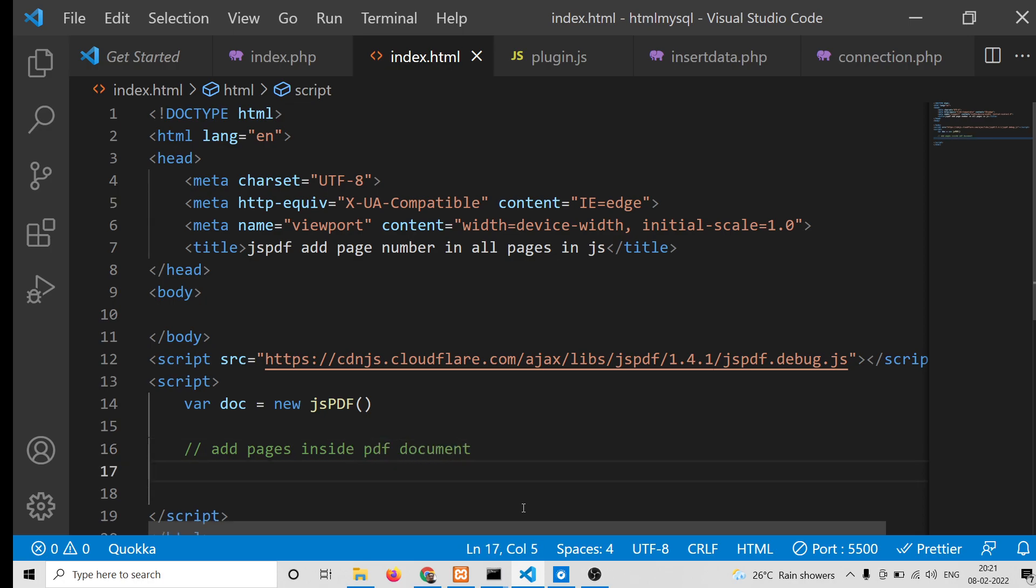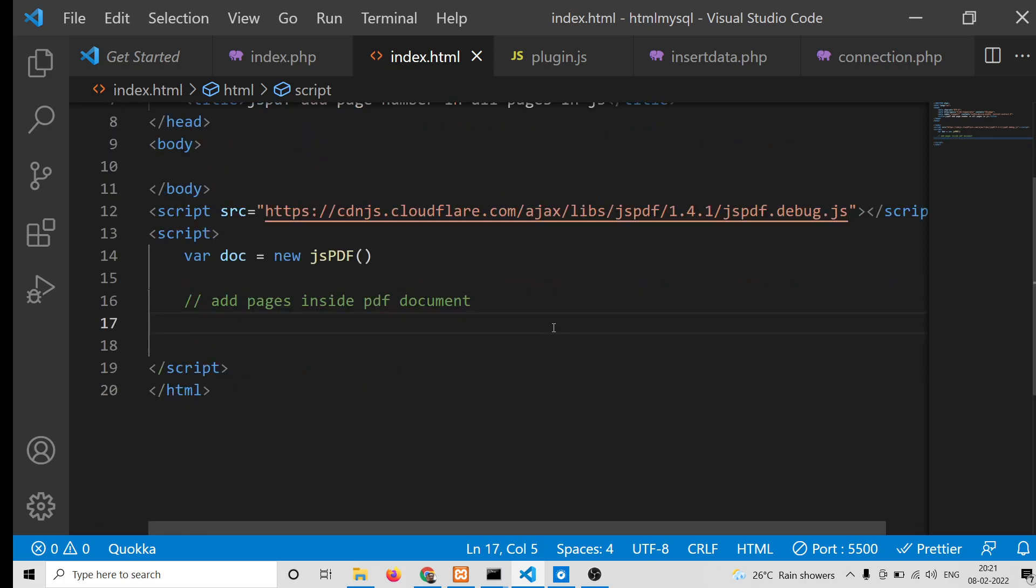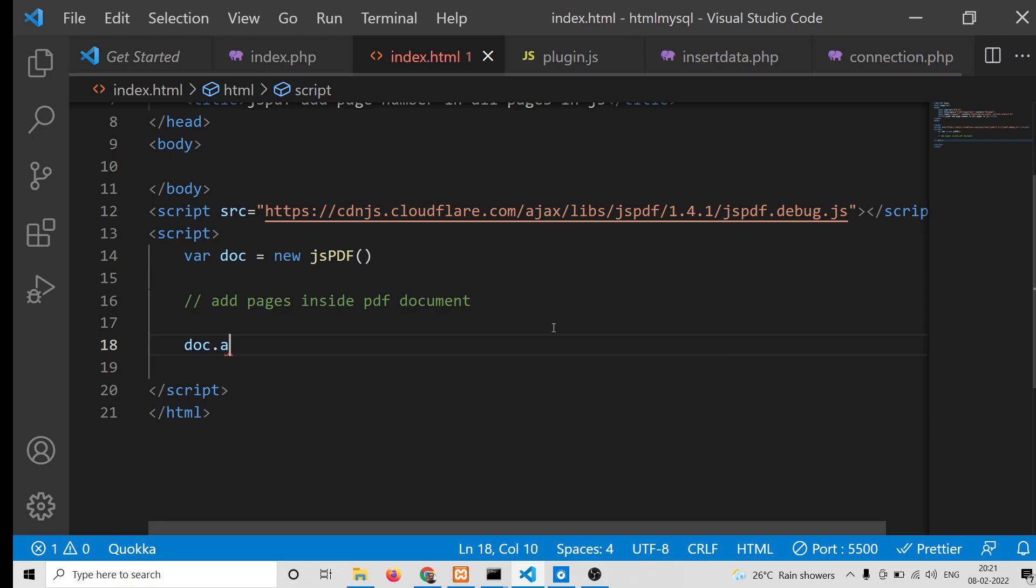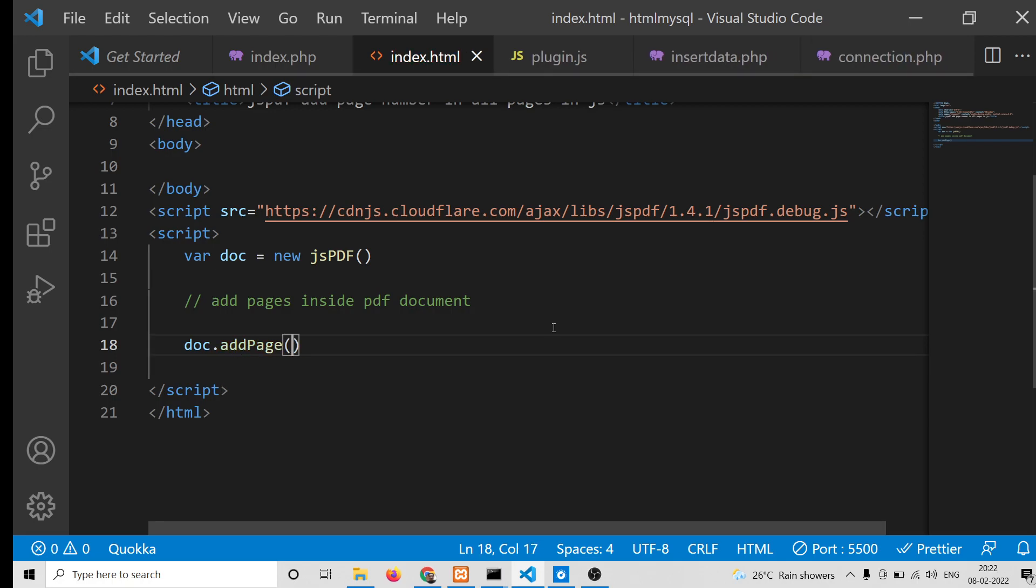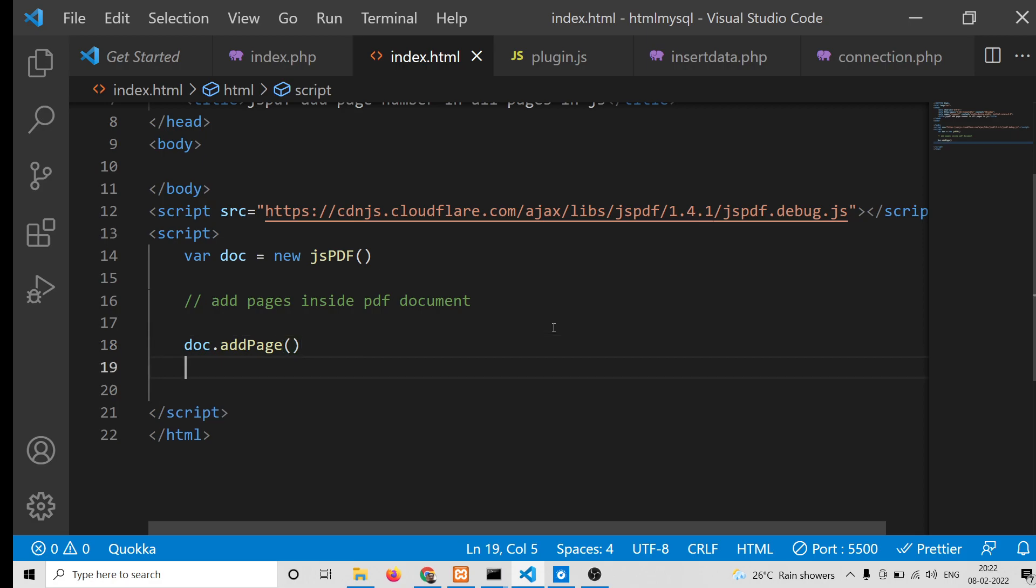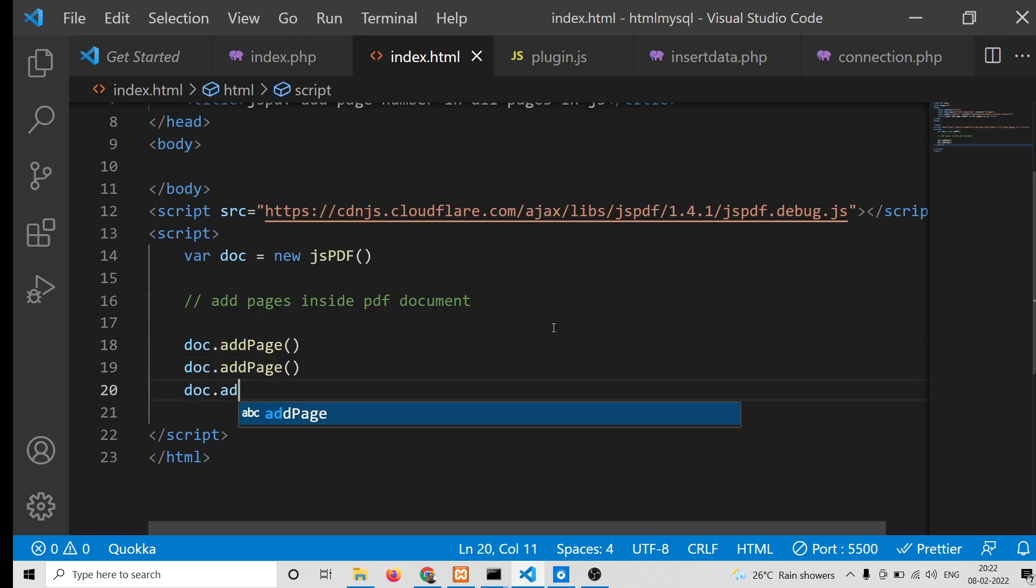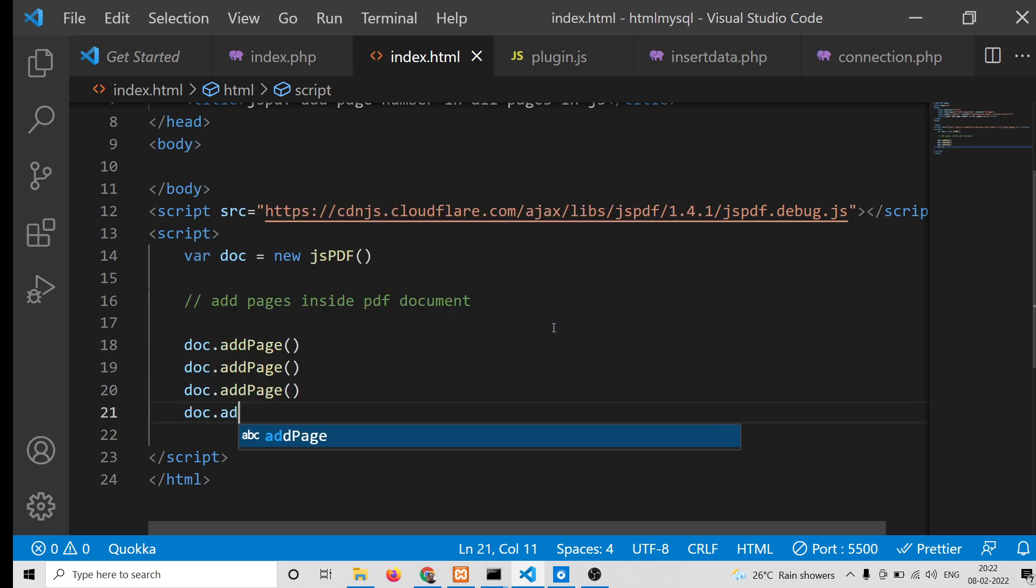Here we need to add some pages - some blank pages inside our PDF document. The way we can do this is by invoking this method numerous times: doc.addPage. We will add 5 pages; you can add as many pages as you want.